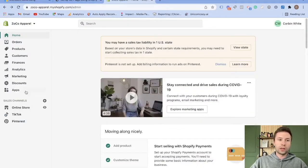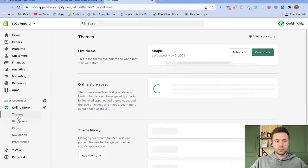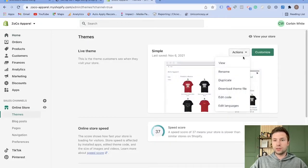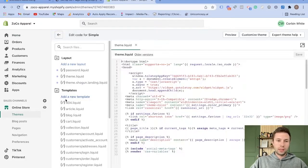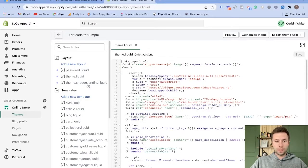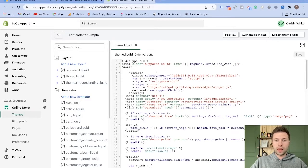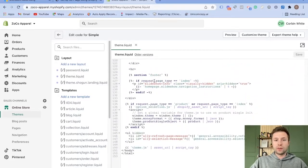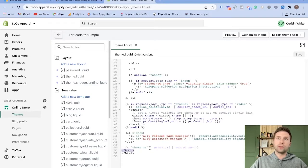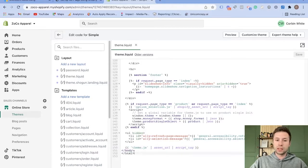We're going to come over here to the online store. We're going to click on the actions here. We want to edit the code. And then you're going to come here to the theme dot liquid. We're going to click on that. And then what we're going to do is we're going to find our closing body tag, which is right here. So just search on your browser if you're not familiar with this kind of code. Search until you find the closing body tag, which looks like this as a little backslash there.